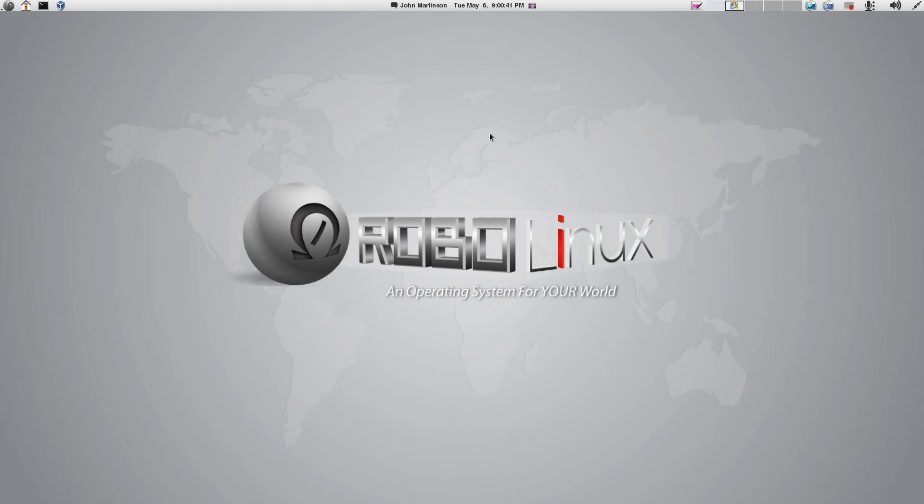Good day to you RoboLinux customer. I am John Martinson, the founder of RoboLinux. Welcome to the RoboLinux Windows 7 C Drive to VM Support Step 1 video for Windows 7 in our three-part series of short and easy-to-follow instructional videos. So, let's go straight to Windows 7.